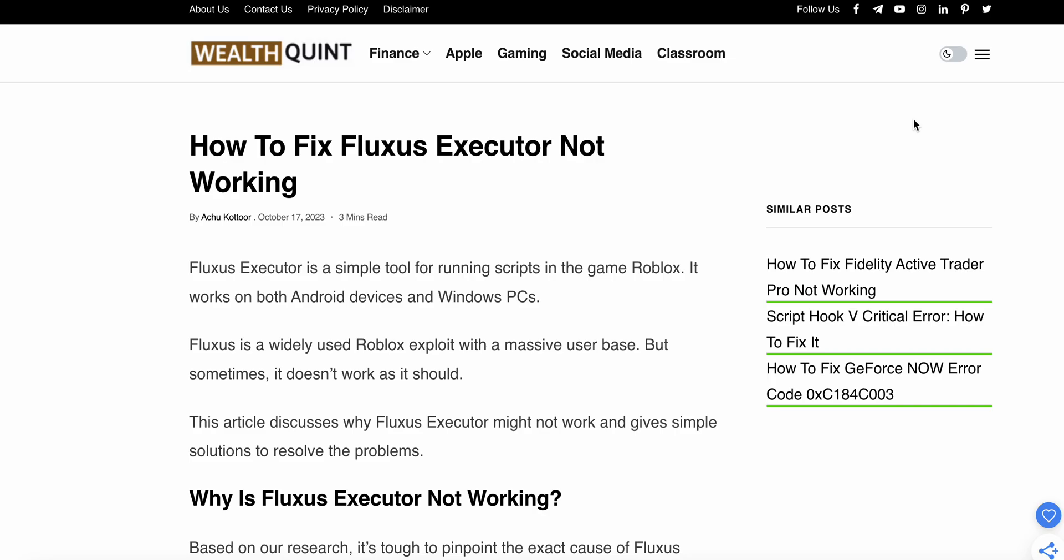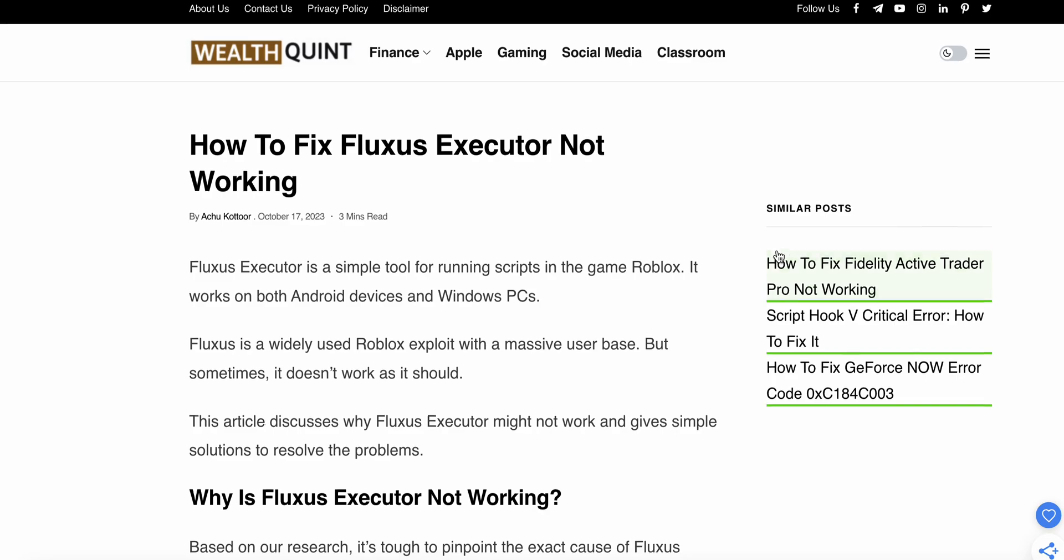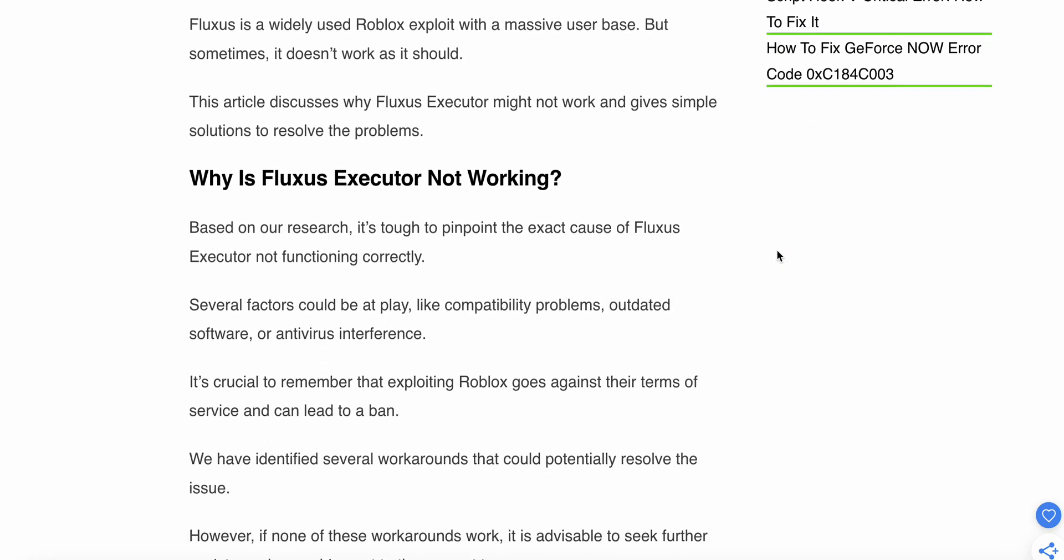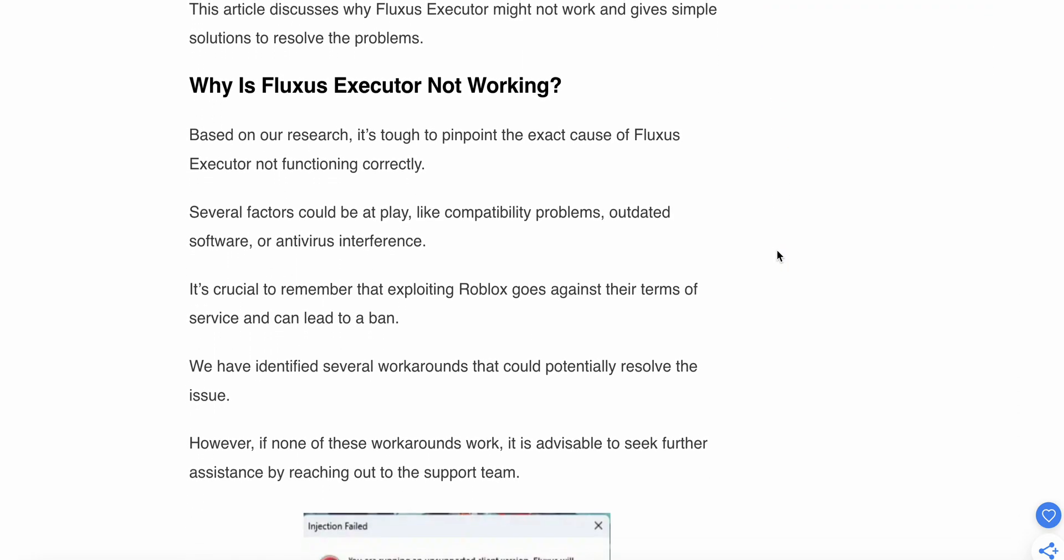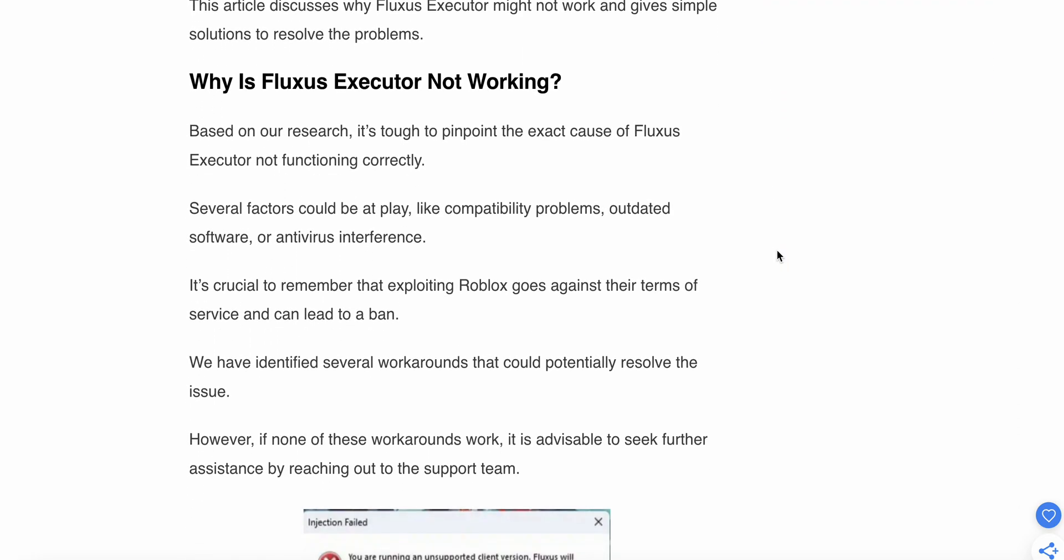Why is Fluxus Executor not working? Based on research, it's tough to pinpoint the exact cause of Fluxus Executor not functioning properly. Several factors could be at play, like compatibility problems, outdated software, and antivirus. It's crucial to remember that exploiting Roblox goes against their Terms of Service and can lead to being banned.